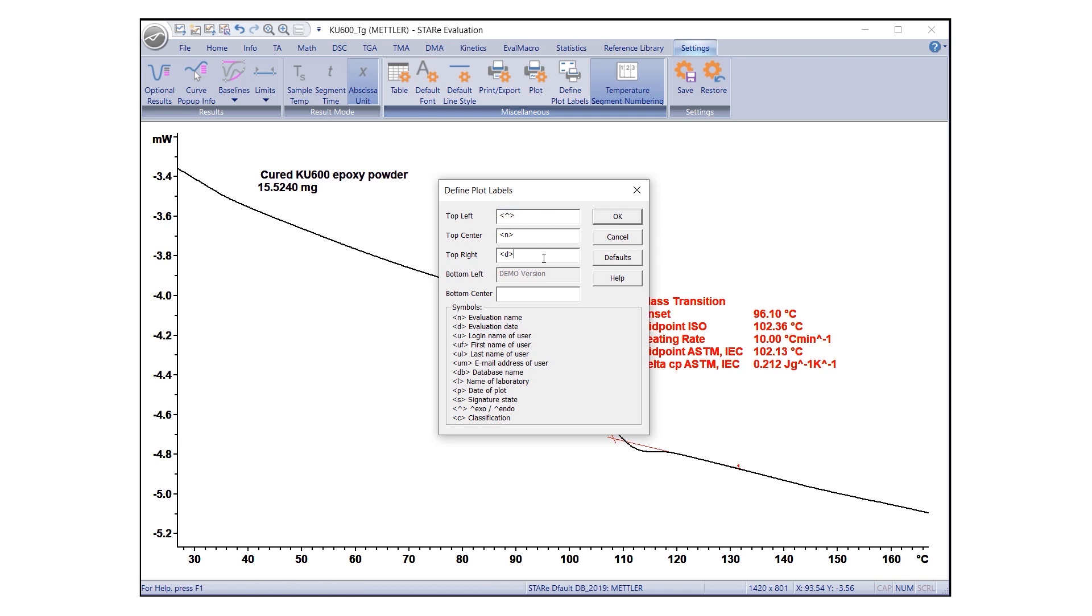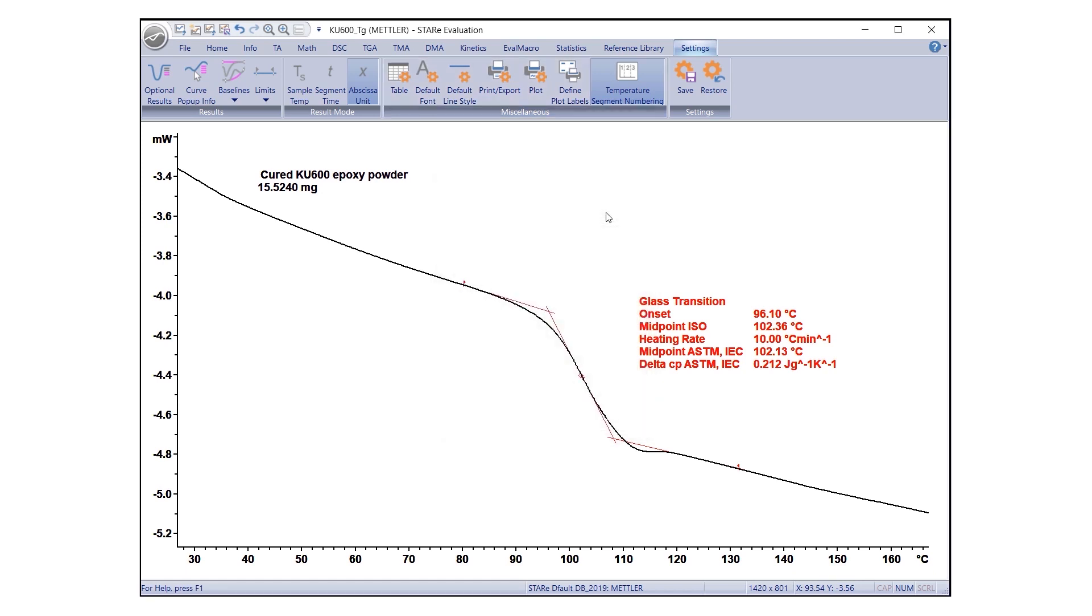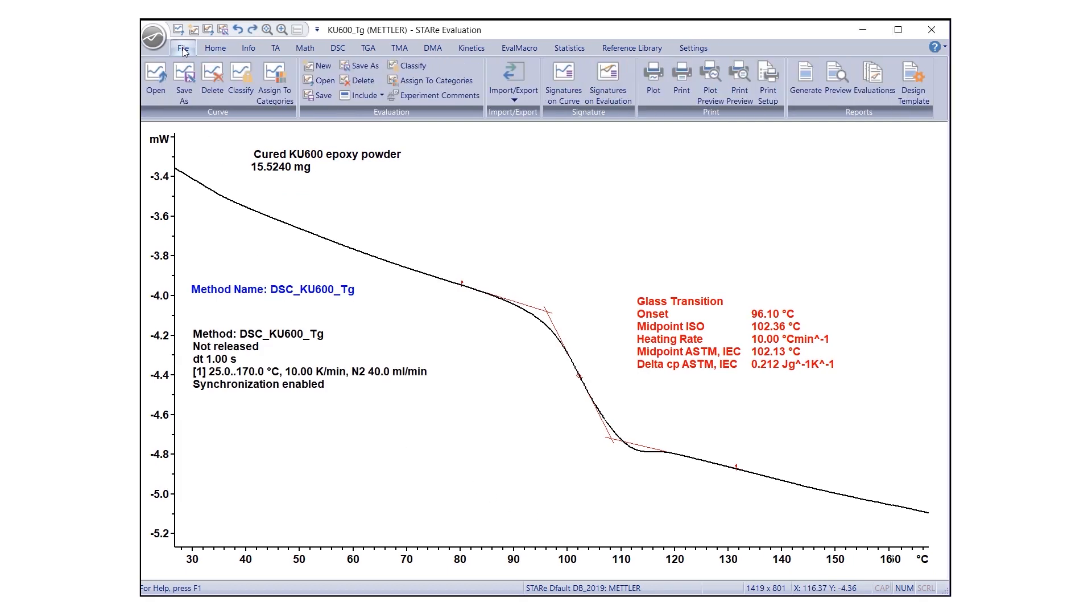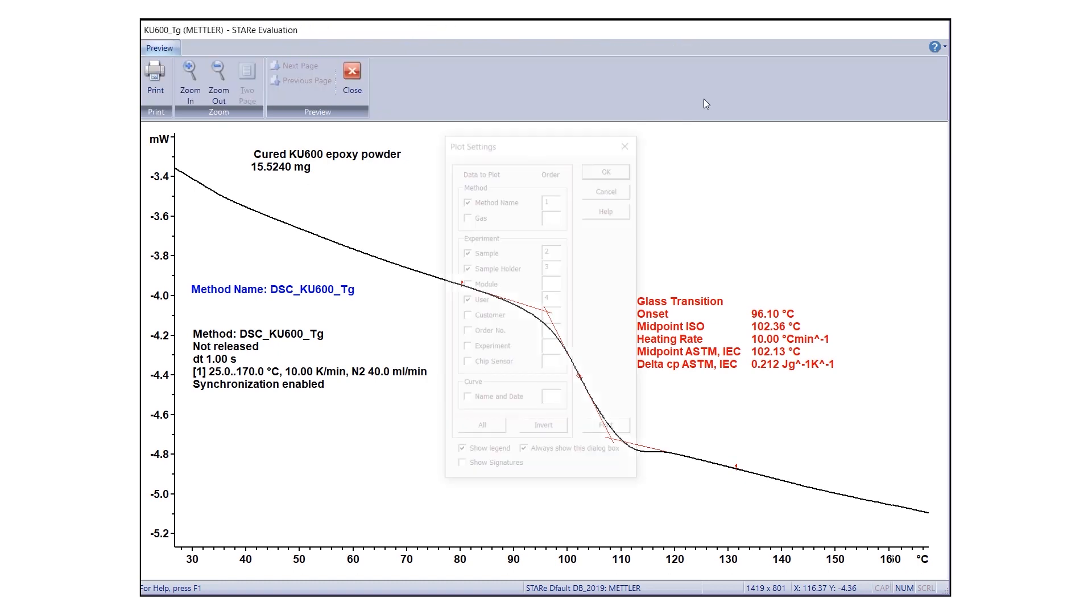Add the labels you would like to include by inserting their corresponding symbols into the desired text field. For example, top left or top right. Multiple symbols can be included in the same text field. Then, click OK. The appearance of your final evaluation can be viewed by selecting Plot Preview under the File tab.